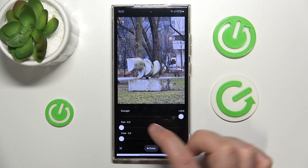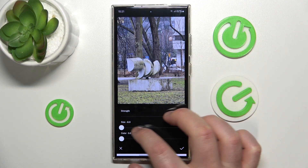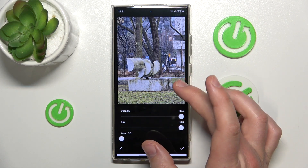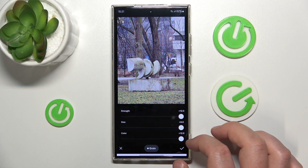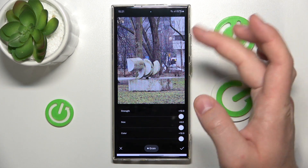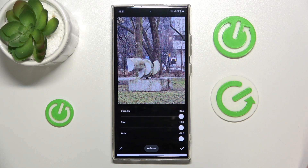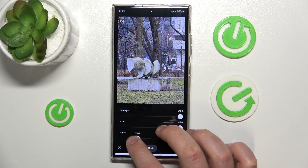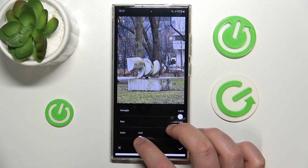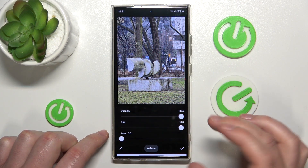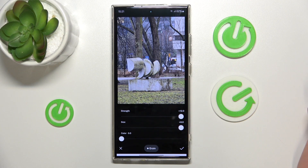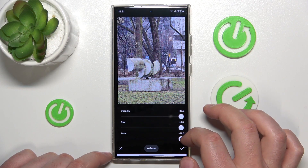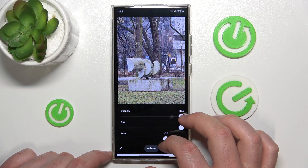Now we have really small grains, and now we have the big ones. We can also add color, so as you can see now it looks a little bit like every color of the rainbow. And now we have the typical grains that are just black and white — gray, I would say.